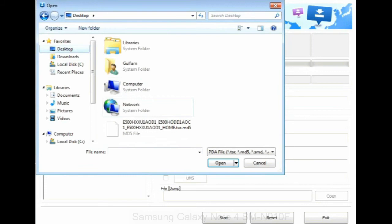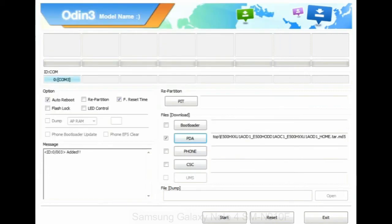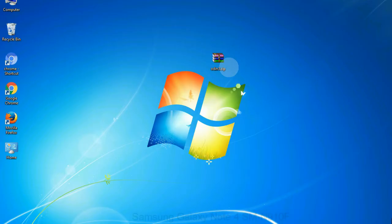Or if the firmware package had multiple files, click on PDA button, then browse and select the file that has code PDA in its name. Click on phone button and select the file that has modem in its name. Click on CSC button and select the file with CSC in its name.